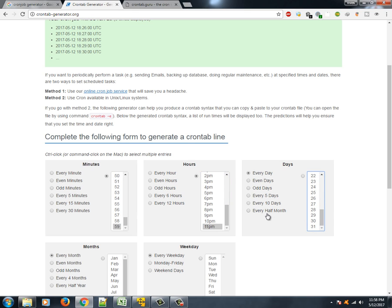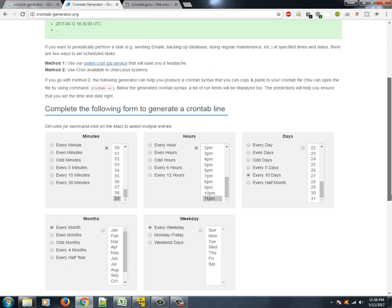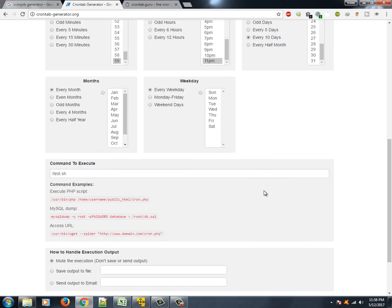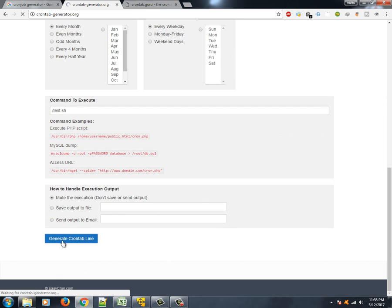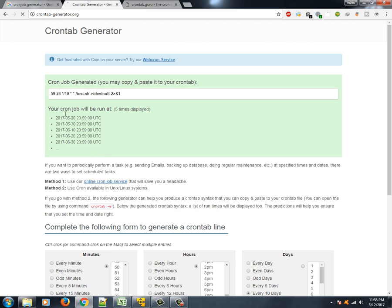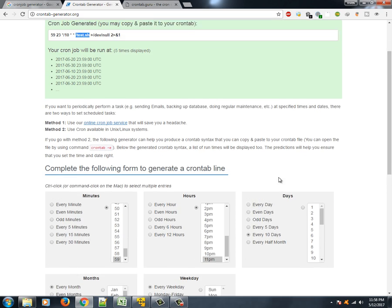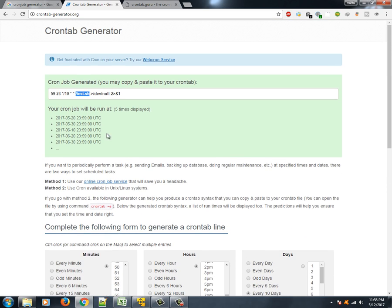We want to select maybe what time? Midnight, maybe 11:59 we'll select. All right, 59, 11th hour, and maybe half of the month, maybe, or every 10 days. Let's see what it does. I'll show you. Then every month you want. Okay. Now we'll click on generate crontab line. So here you go, you see that 59 minute, 23rd hour, and every 10th day it will run this particular script.